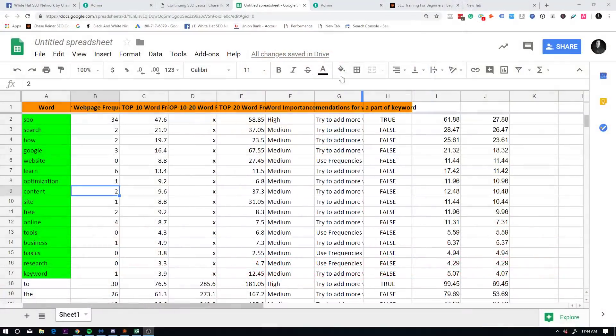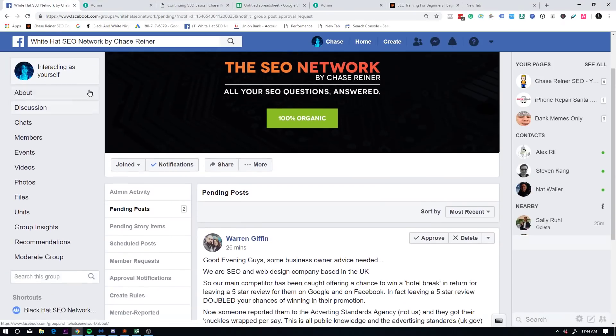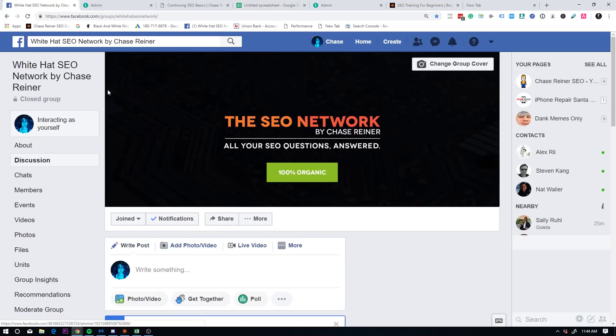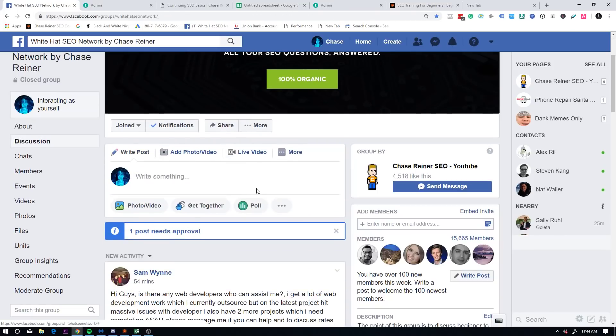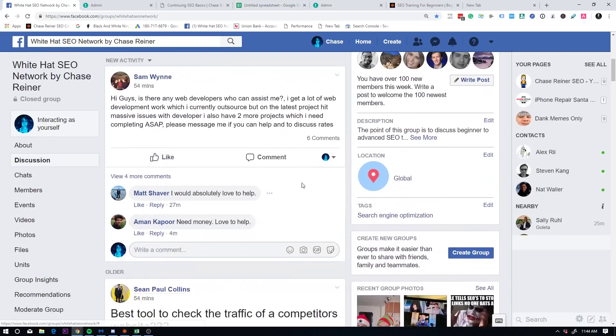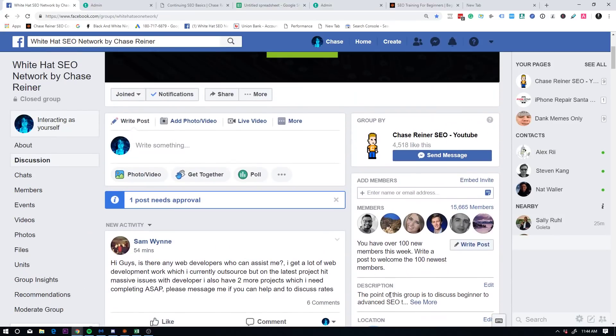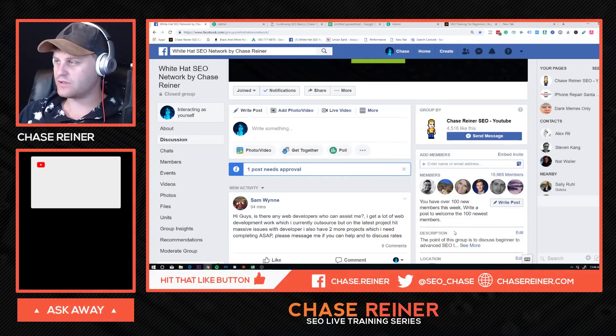Make sure you also head over to the Facebook group over here. It's called the white hat SEO network. I'll leave a link to it in the description and you can go ahead and ask questions and interact with other SEOs like yourself.